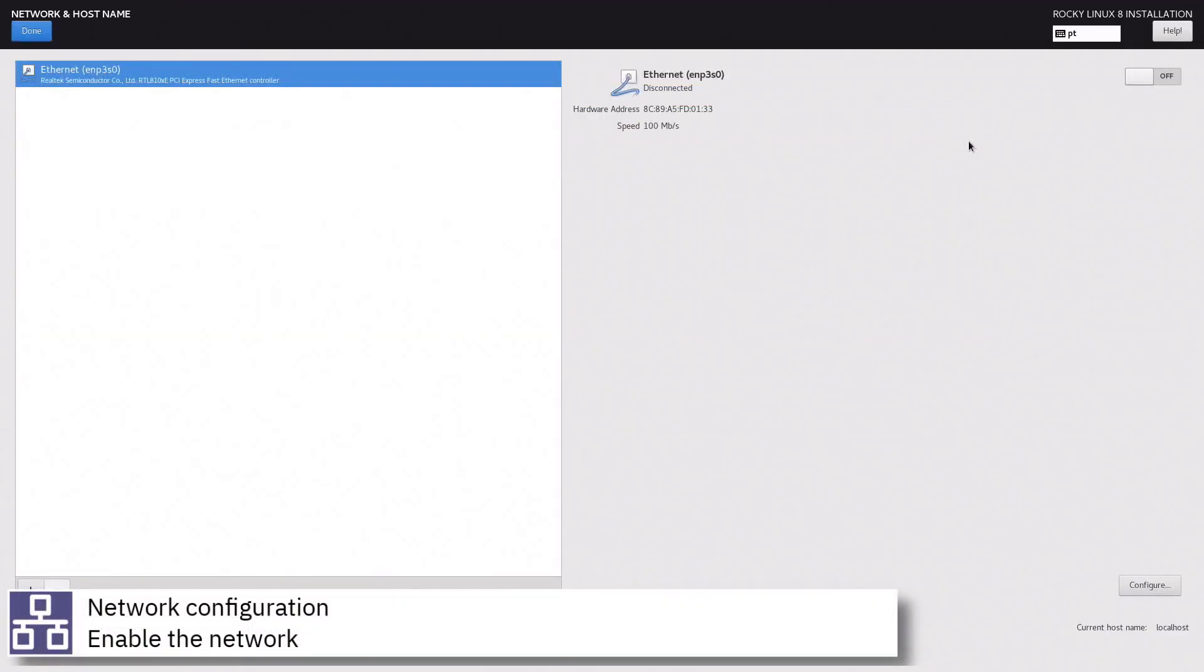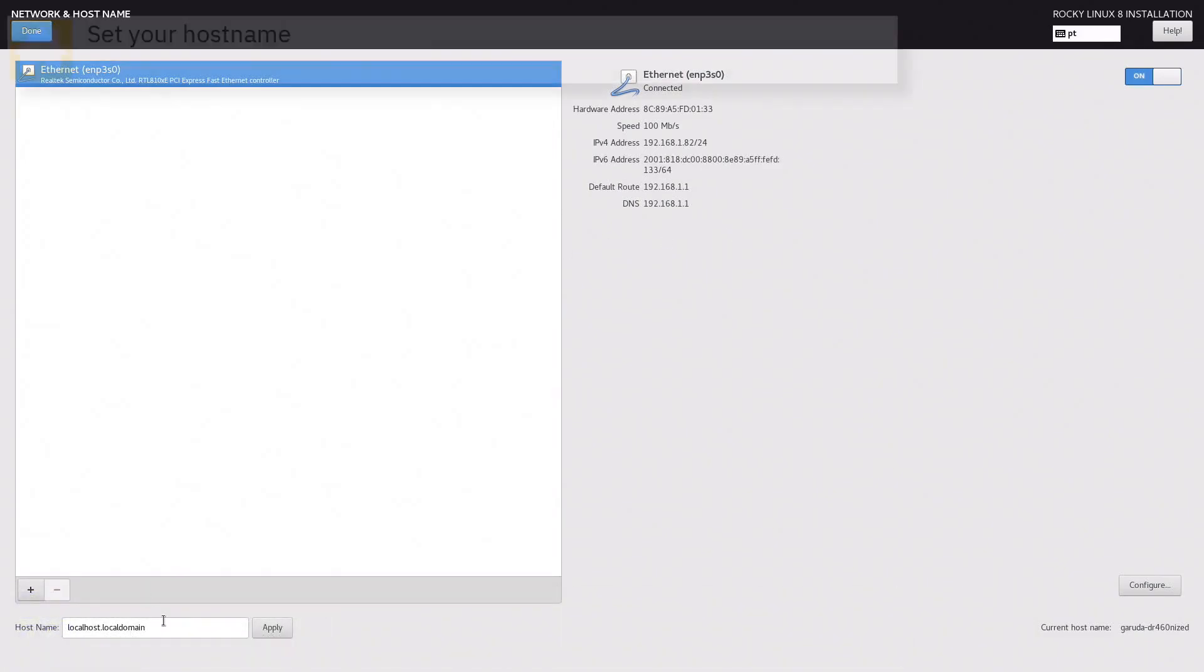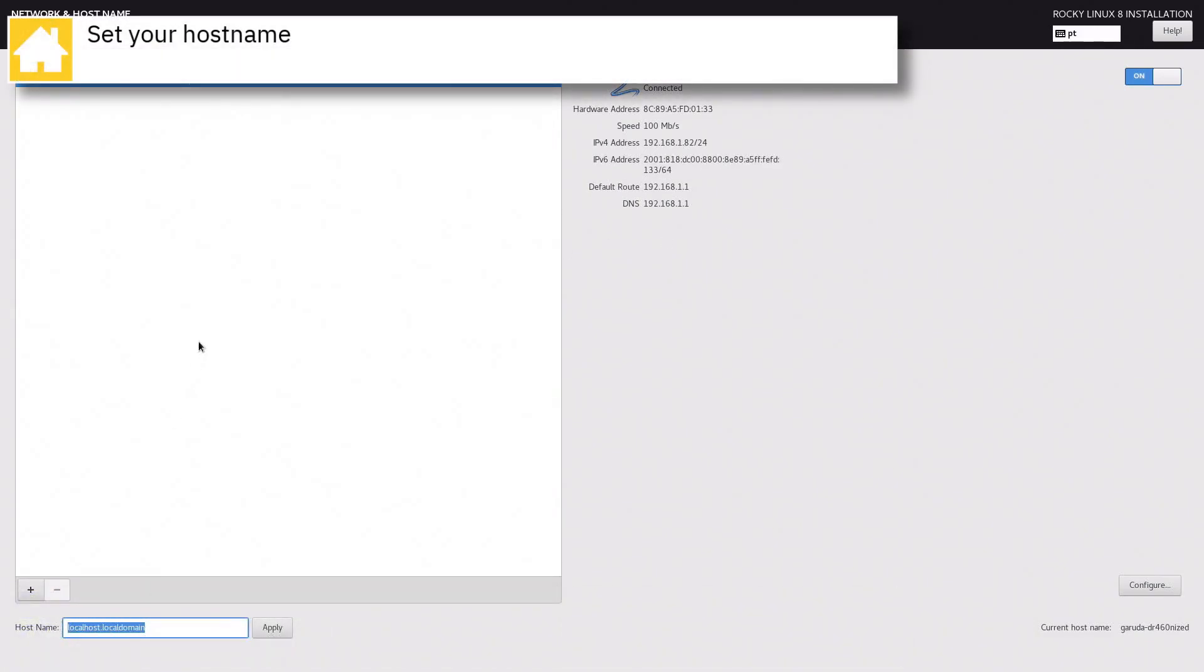Enable the network. Set your hostname and press done.